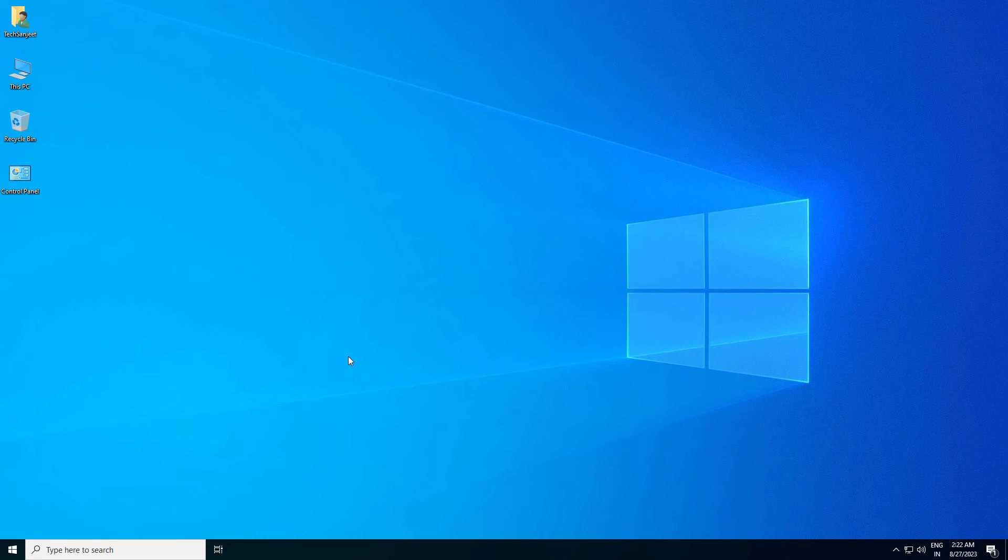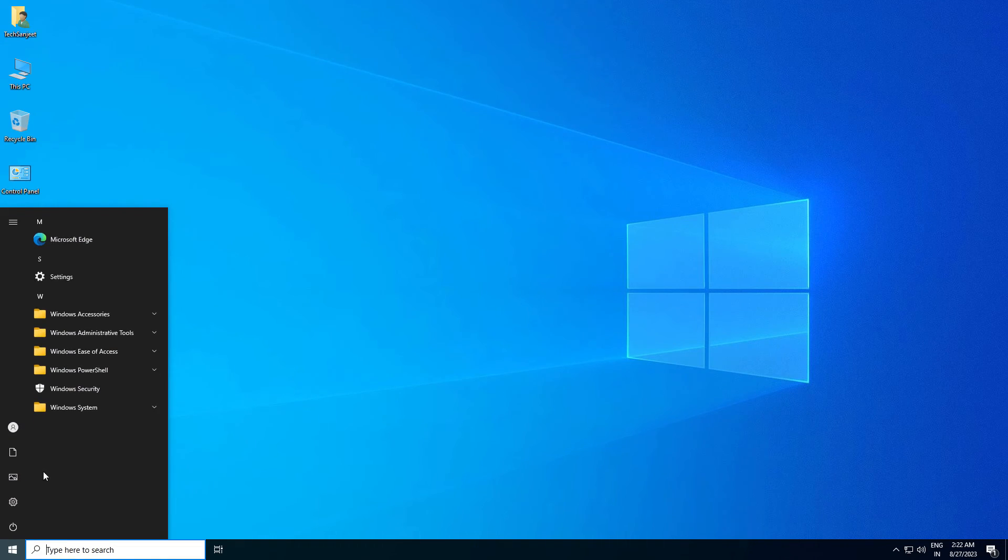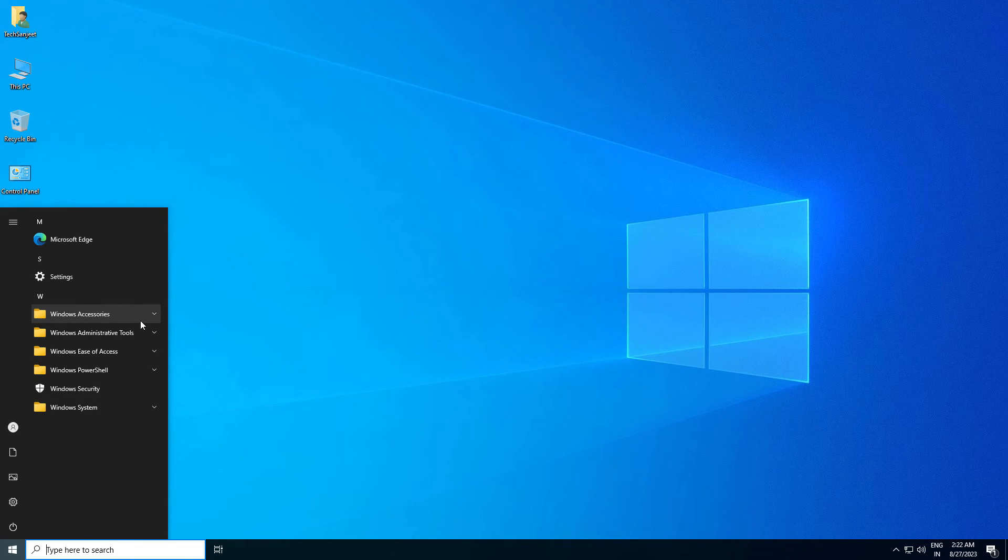Now we have installed this Tiny10. Click on the Start menu, and you will not see any bloated apps. He removed all kinds of pre-installed apps and made it lighter.